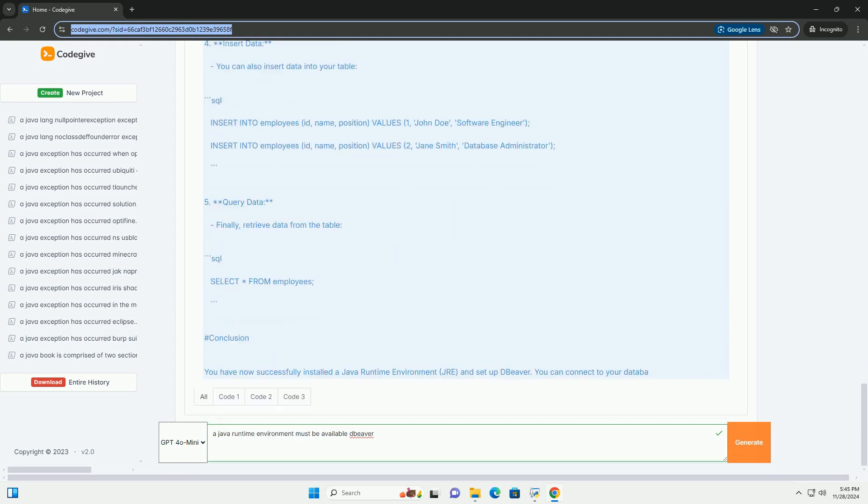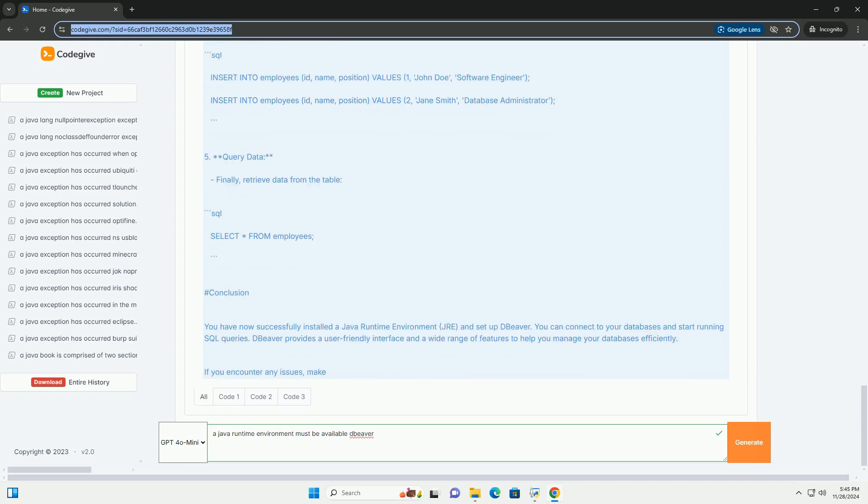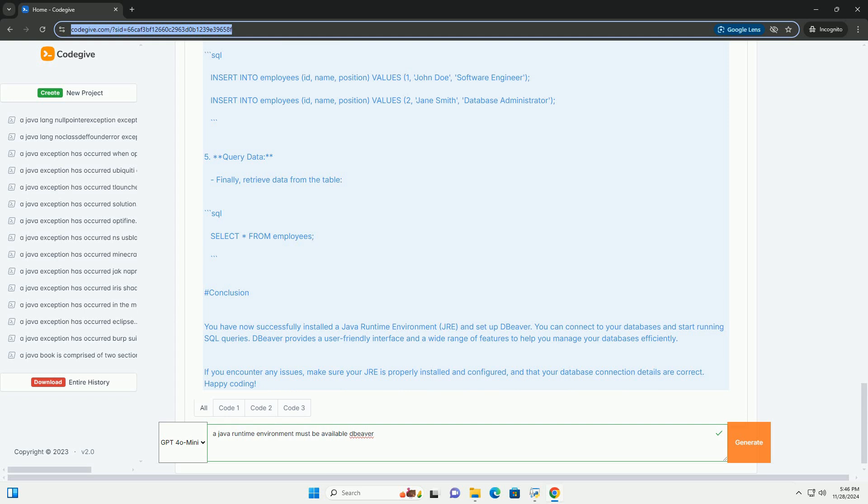or the OpenJDK website: https://openjdk.java.net/install, to download the latest version of the JRE. Make sure to select the version that matches your operating system.